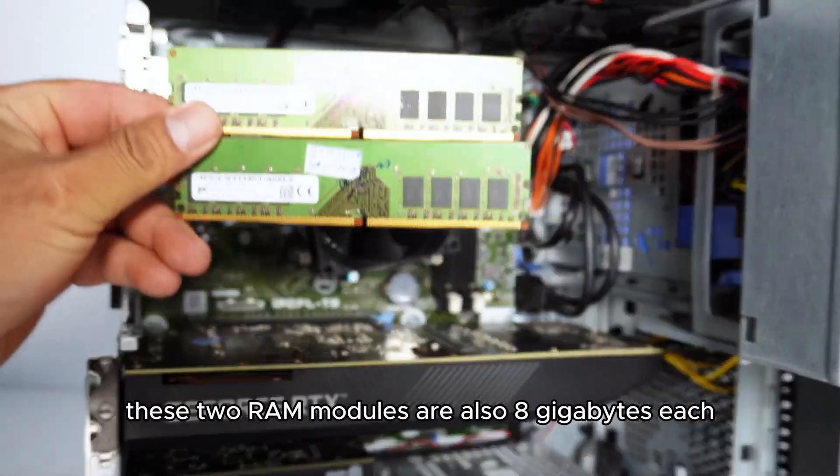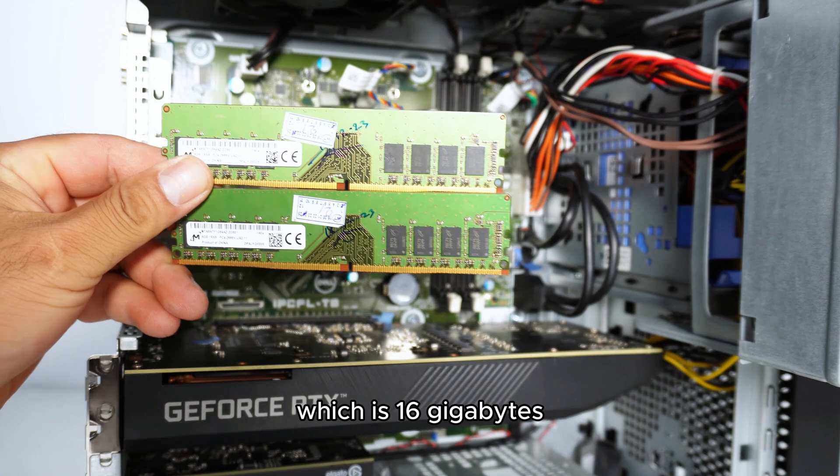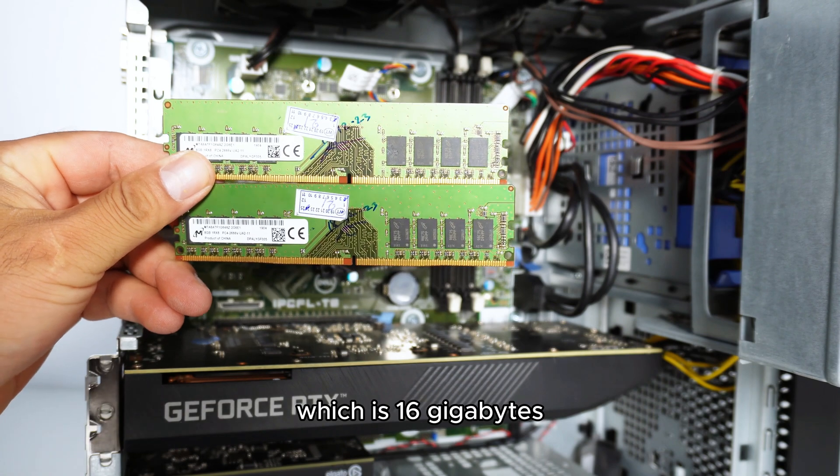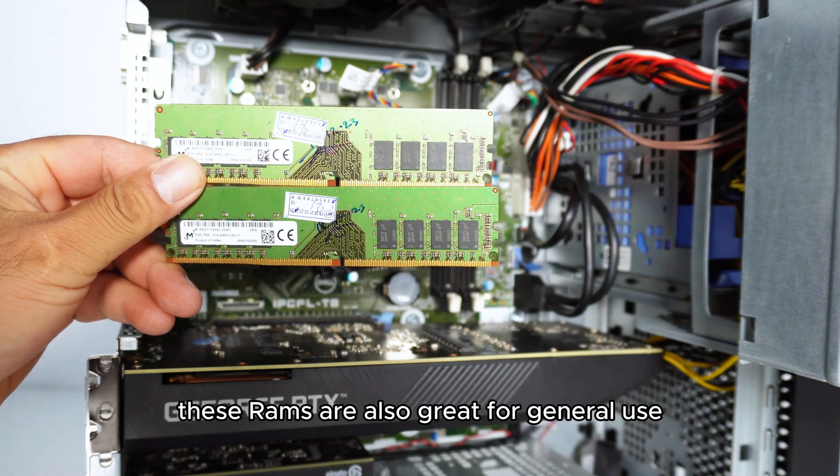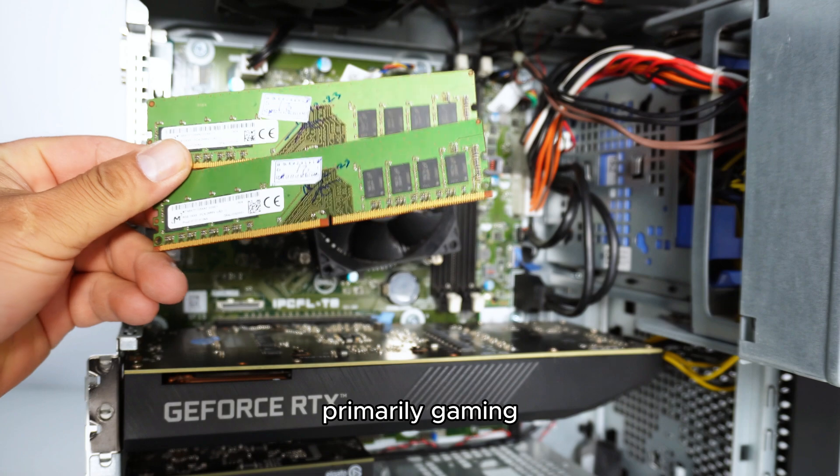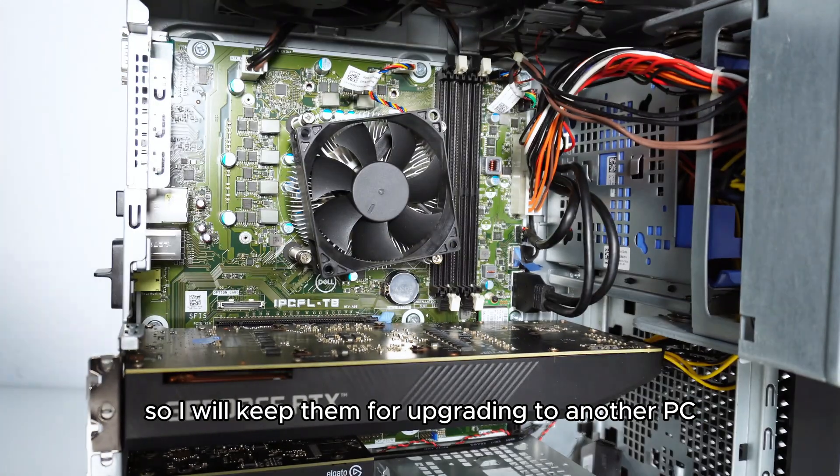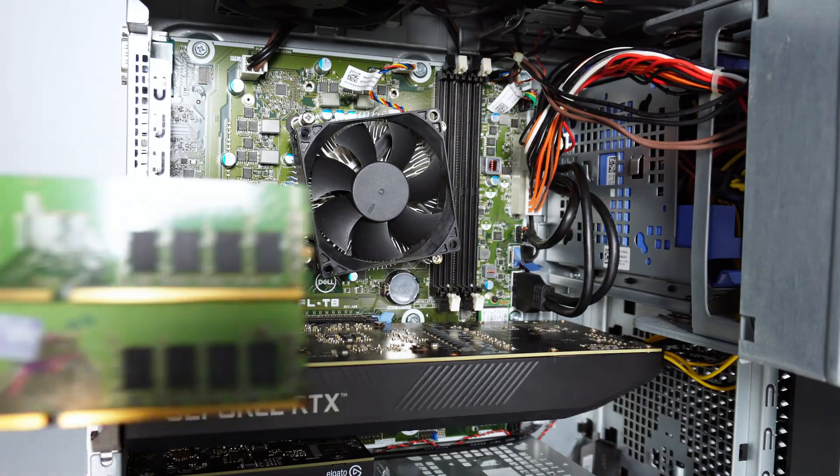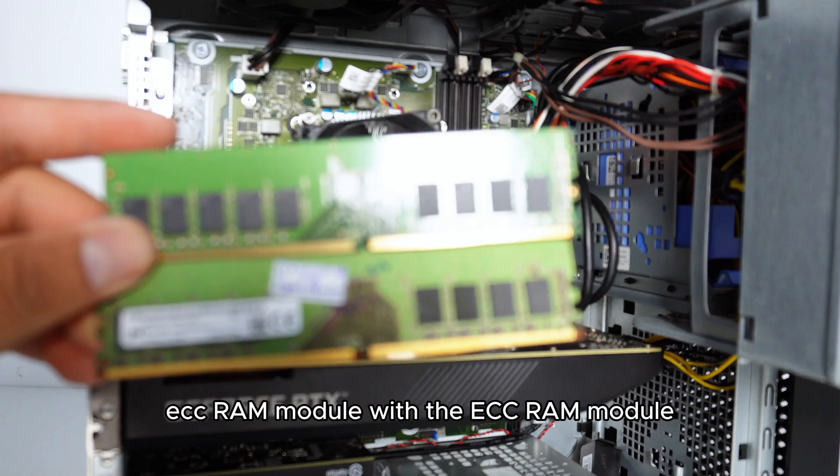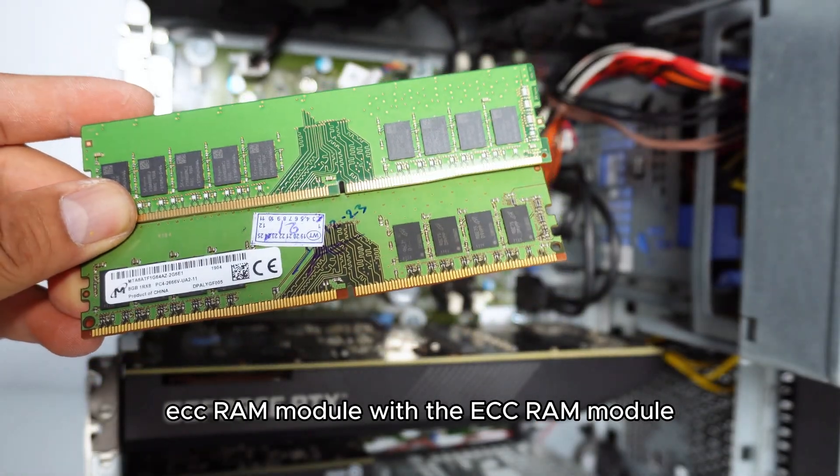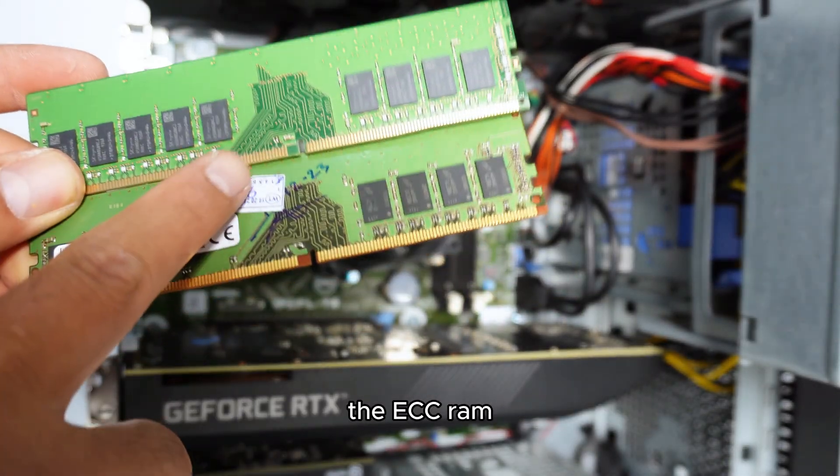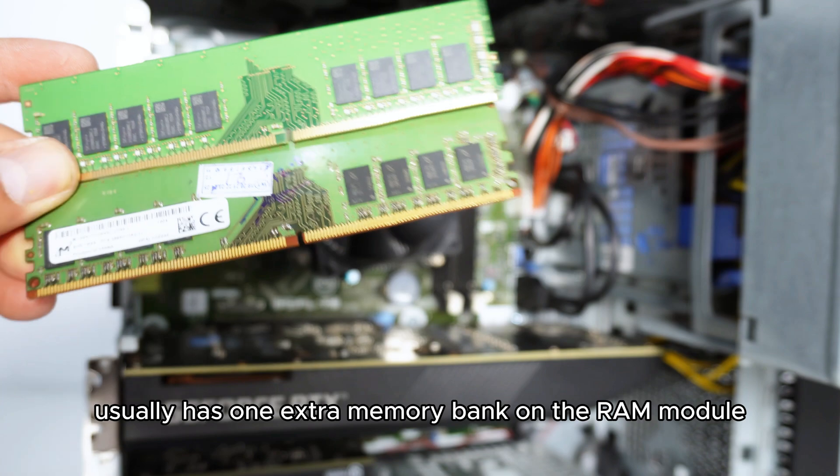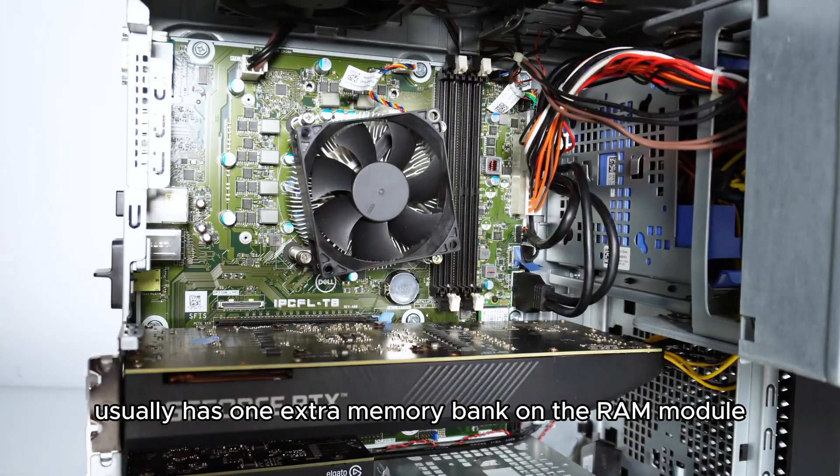These two RAM modules are also 8GB each, which is 16GB. These RAMs are also great for general use, primarily gaming, so I will keep them for upgrading to another PC. Here, I compared the non-ECC RAM module with the ECC RAM module. The ECC RAM usually has one extra memory bank on the RAM module.